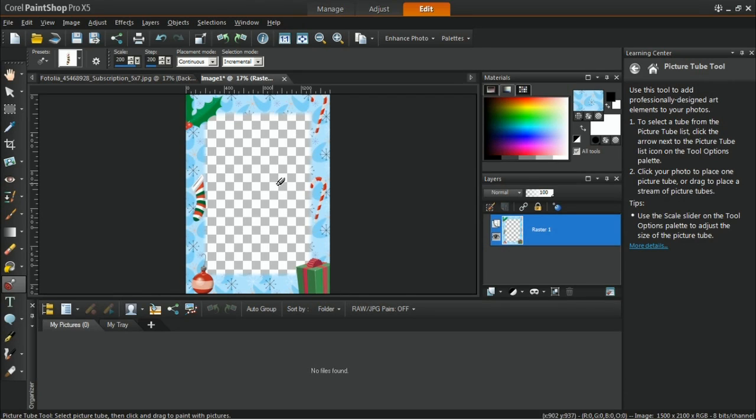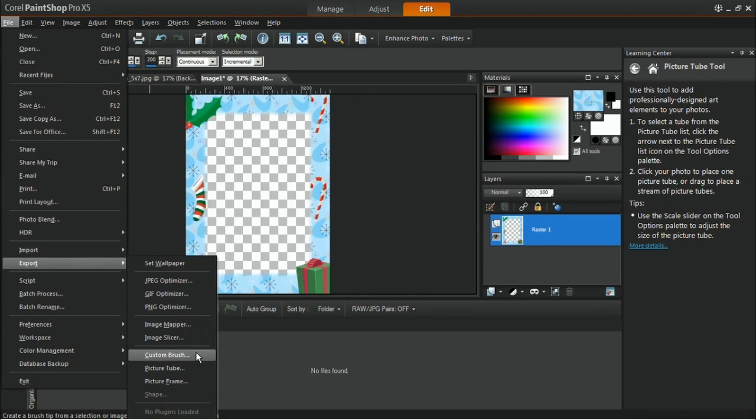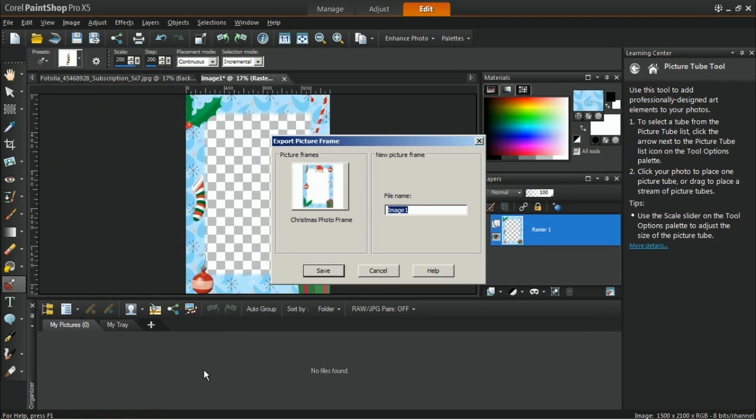Save this as a frame by going into File, Export Picture Frame. Give this frame a name and then click the Save button.